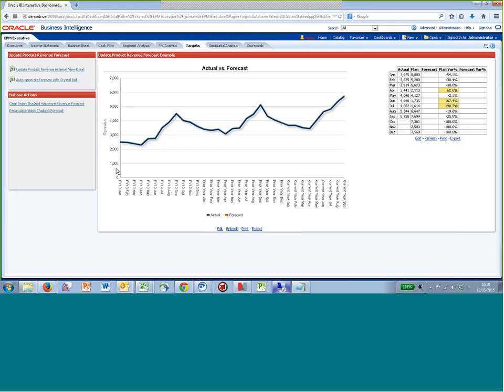So this particular data set, we've got two years, close to three years of historical data. This is actually revenue data for a particular product that's been sold, and we want to try and create a forecast for the next 12 months.